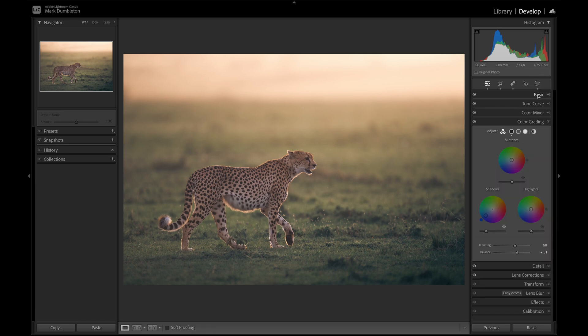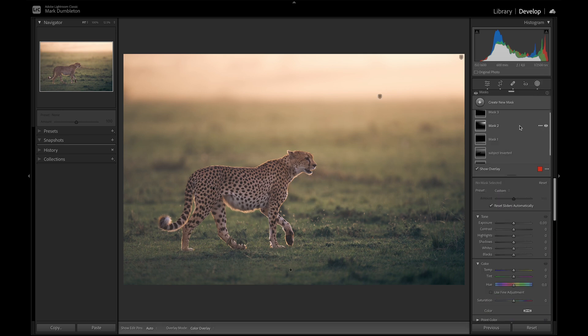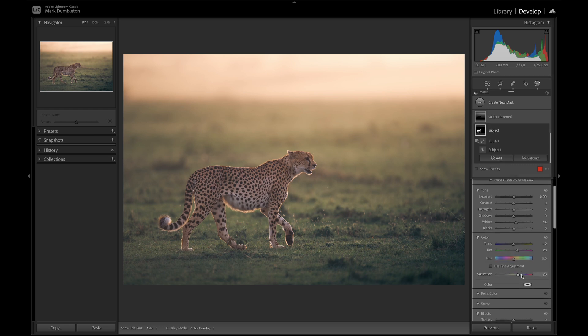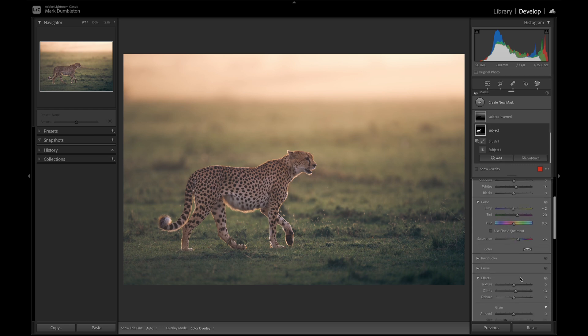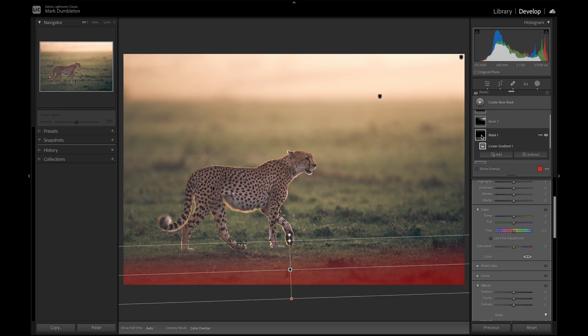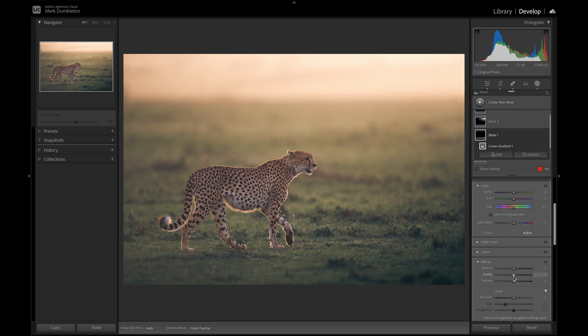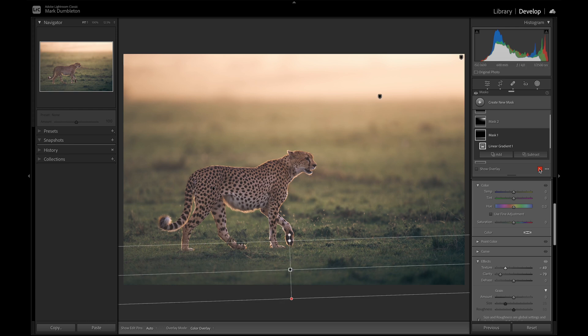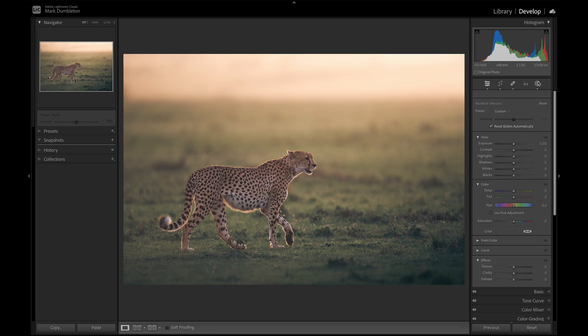I think what I want to do is I'm going to add a bit more clarity to the subject. So I'm going to go back to subject. Add some clarity and maybe some texture. And what I can actually do is when we darken down the foreground, we're going to just add some negative clarity there and negative textures. Create more of an out of focus effect there.